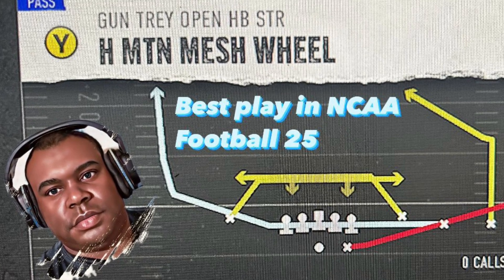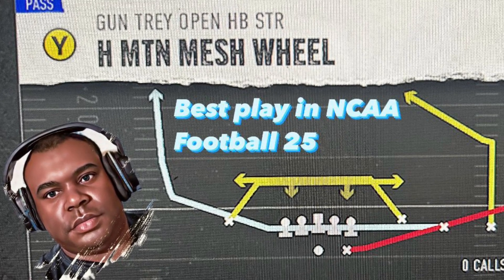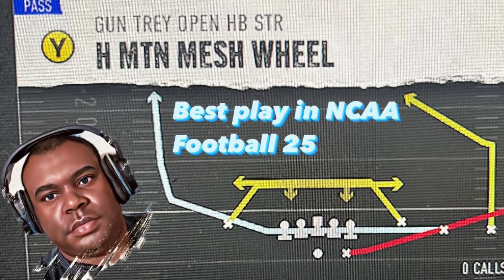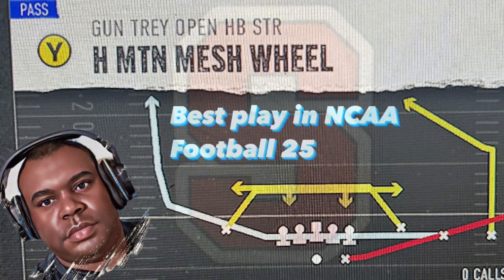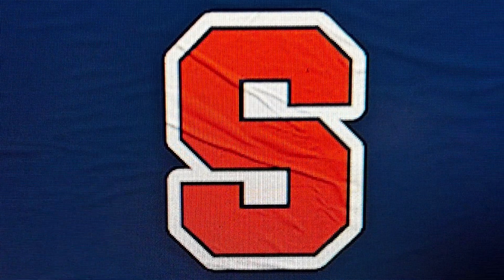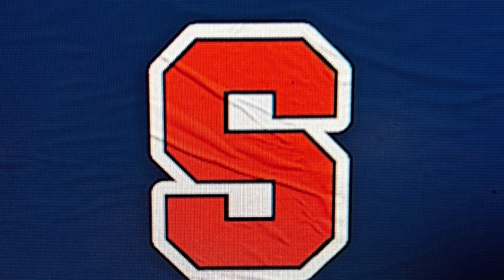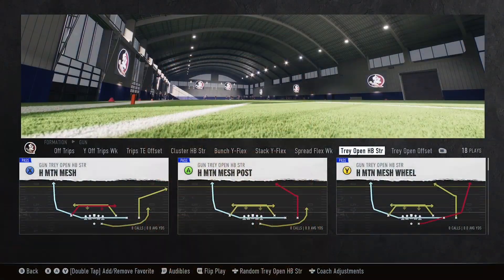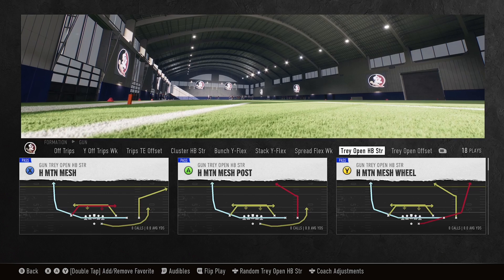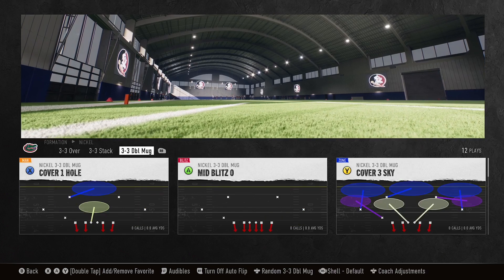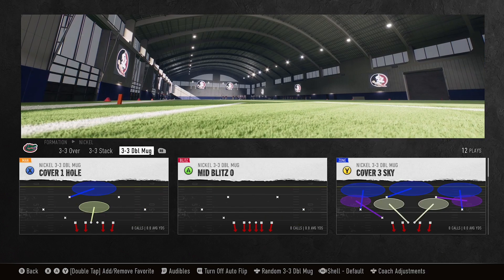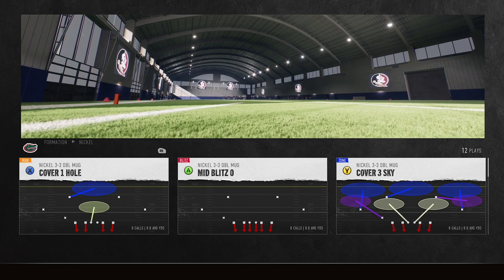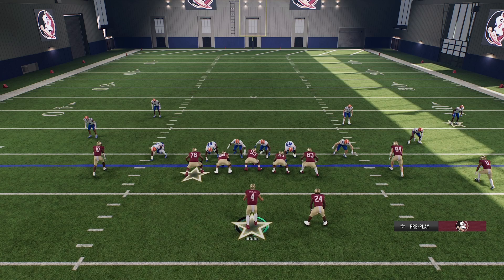This is the best play in NCAA Football 25: H-Motion Mesh Wheel. It is found in the Syracuse Offensive Playbook. We'll go against mid-blitz because everybody's sending man blitzes right now. Playing away, you need to play that stock, and this is a great stock play.